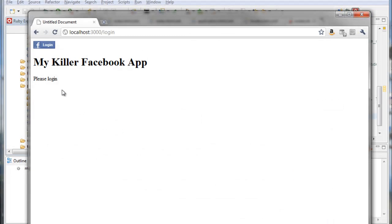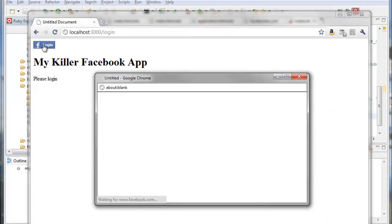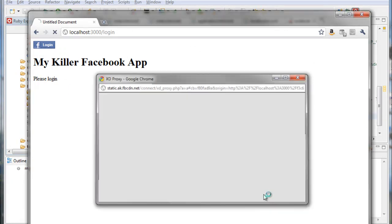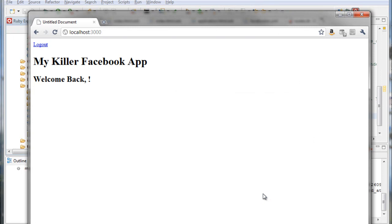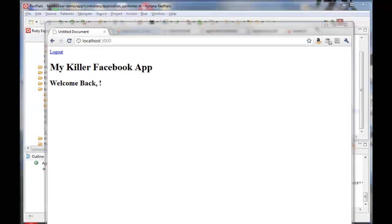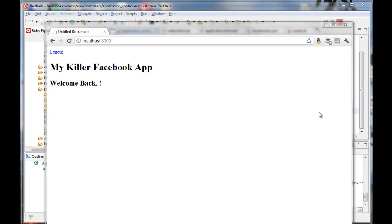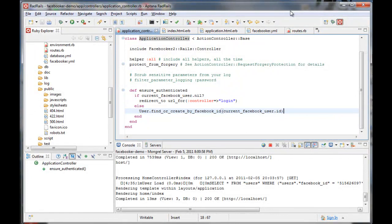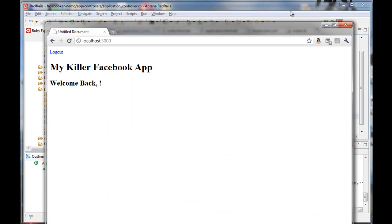Voila! Let's log in. I'm prompted for the permissions I set earlier, and now I'm authenticated. Unfortunately, I don't see my username like I expect, and there's one last important step. I need to call currentFacebookUser.fetch in my ensure authenticated method to make my server make a remote call to Facebook to actually fetch the user data. And there it is.